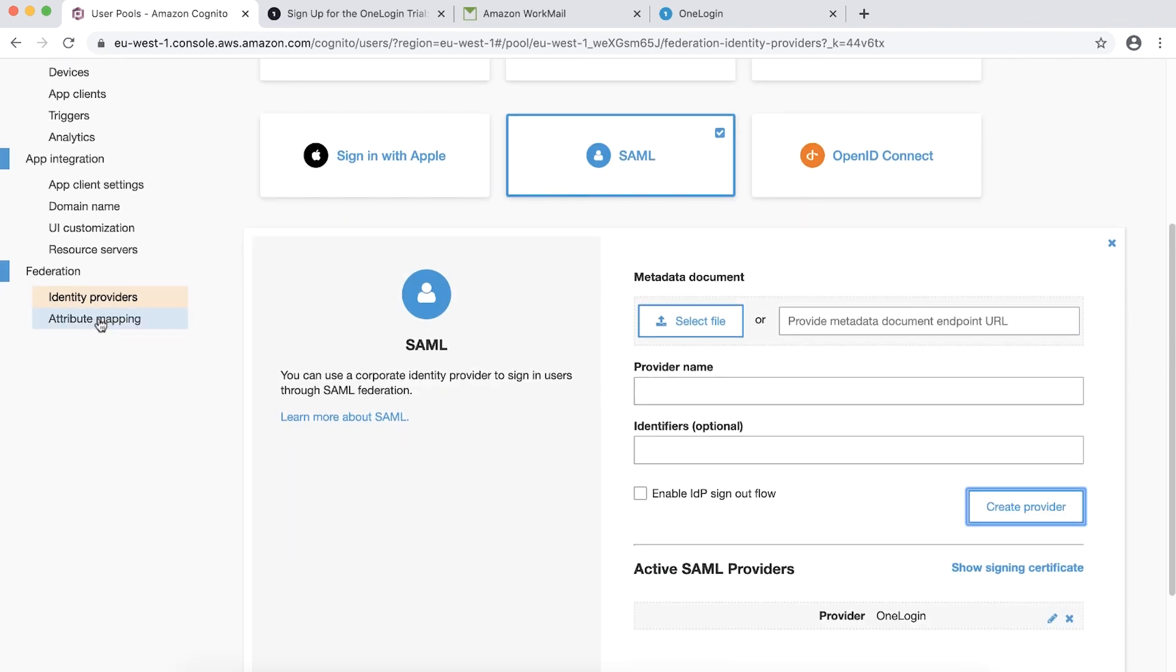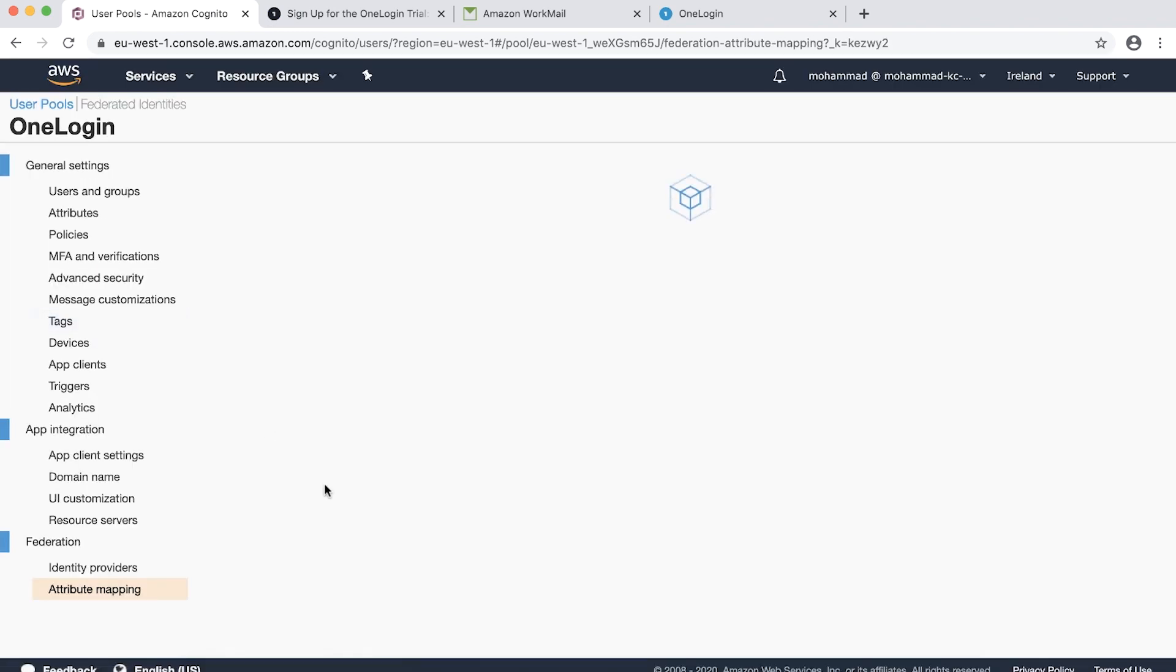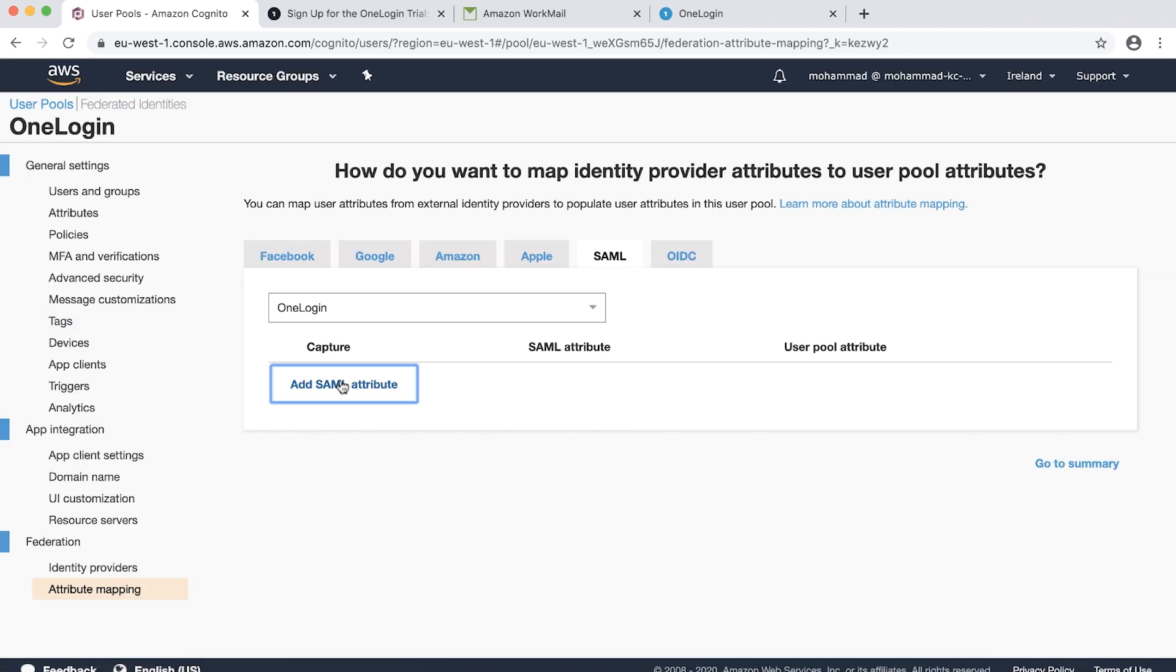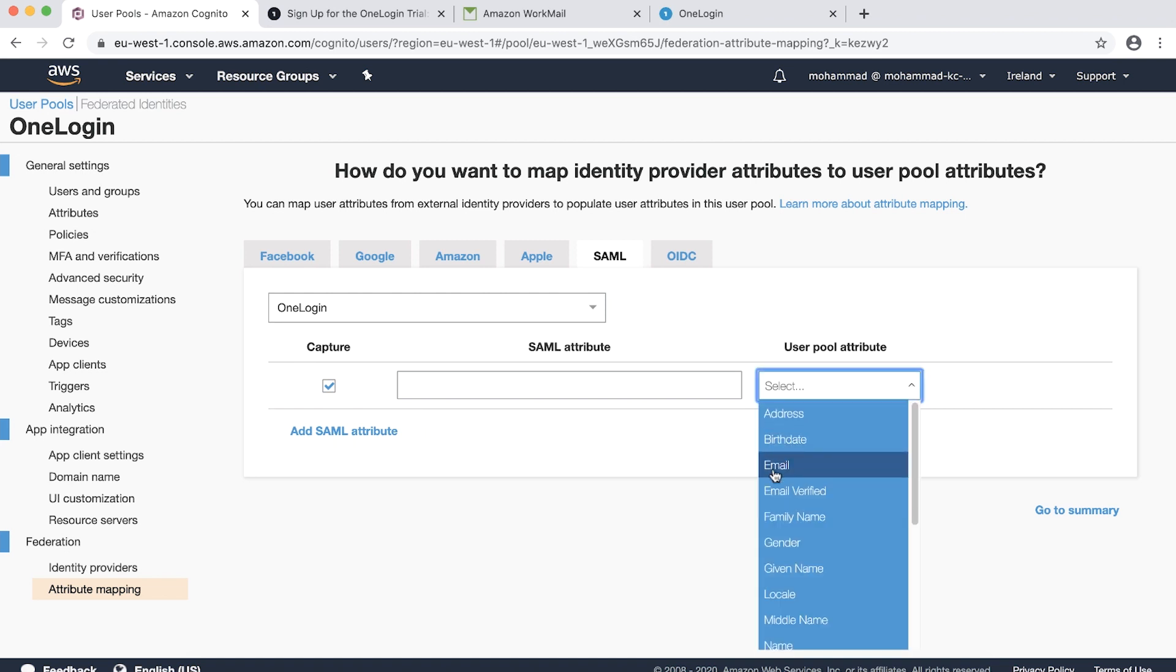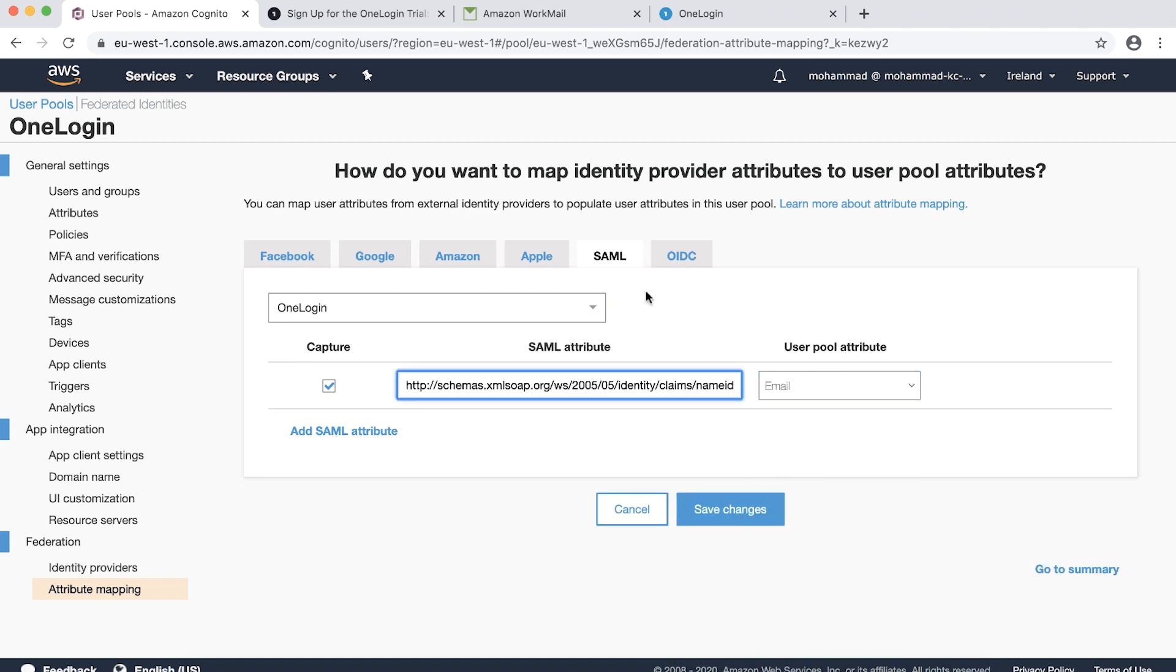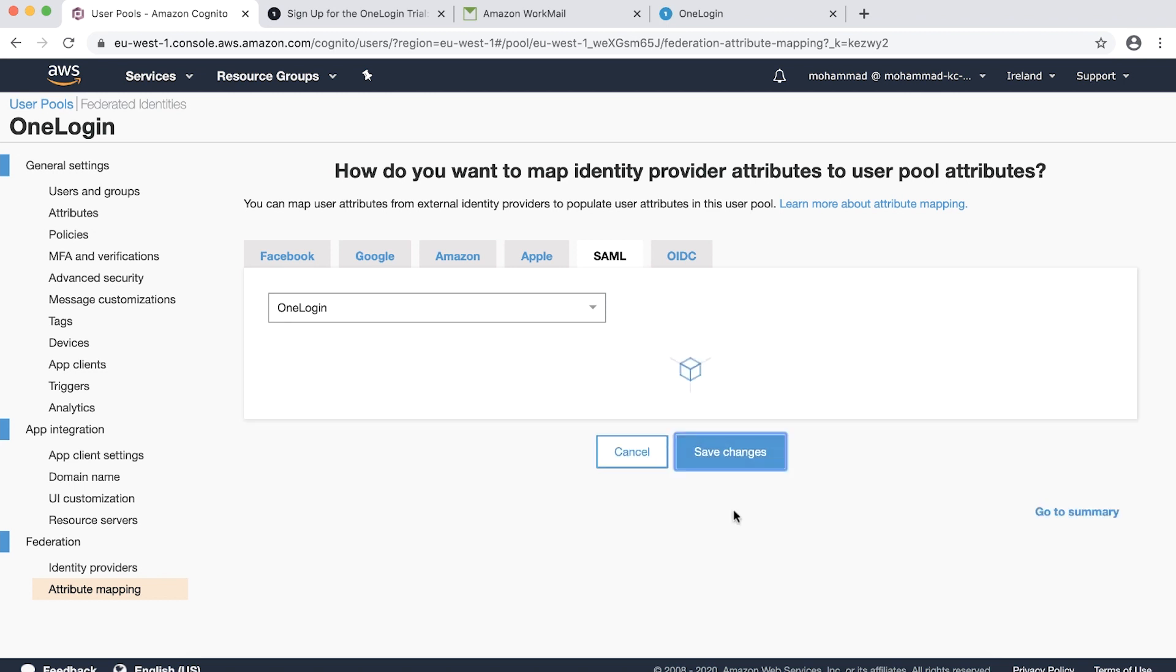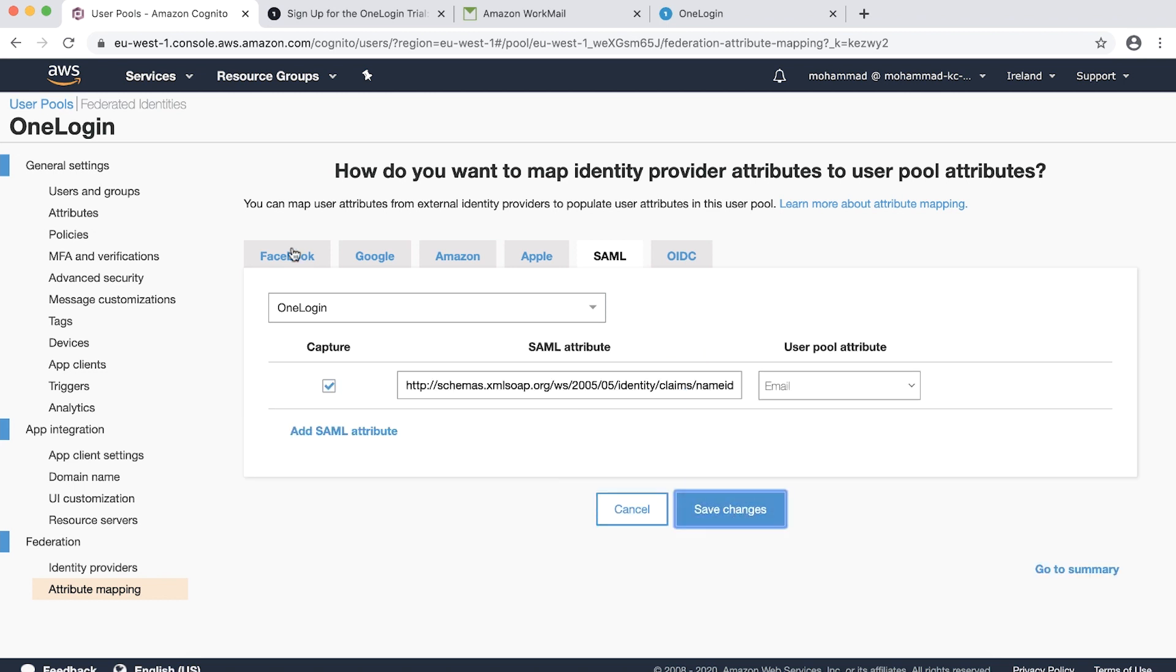Choose Attribute Mapping. Choose Add SAML attribute. Choose UserPool attribute as Email. Provide SAML attribute as the Name Identifier Schema URL. And choose Save Changes.